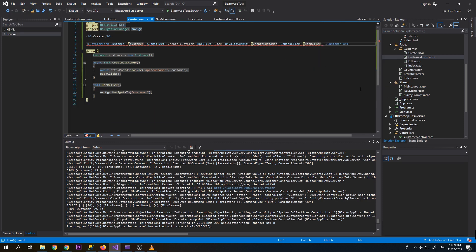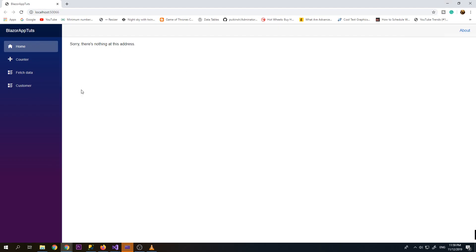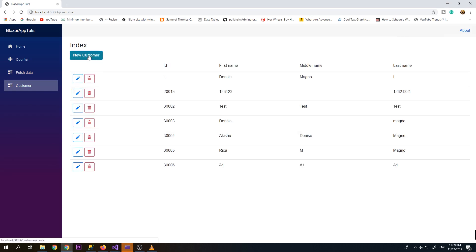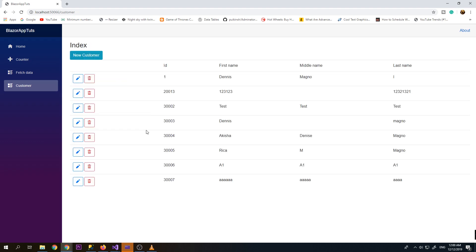Now let's try if our create customer still works after we transferred the code to our CustomerForm component. Let's press it — Customer, New — so it still works.